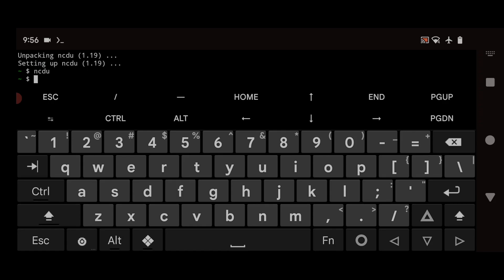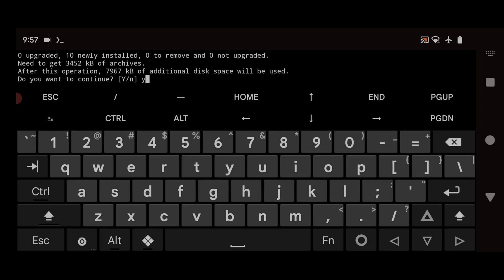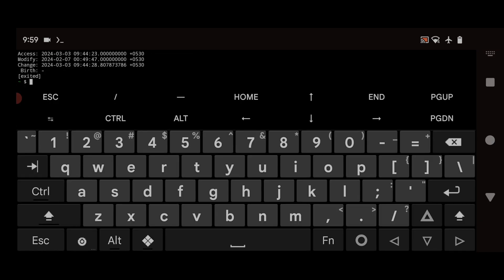The next tool is Hollywood. Hollywood is a fun utility that simulates a computer hacking sequence with flashy visuals and sound effects. To install it, type `pkg install hollywood` and hit Enter. To start it, simply type `hollywood` and hit Enter.